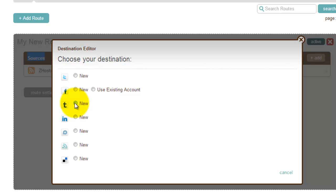If you have an account just log in, or create a new account and then log in.